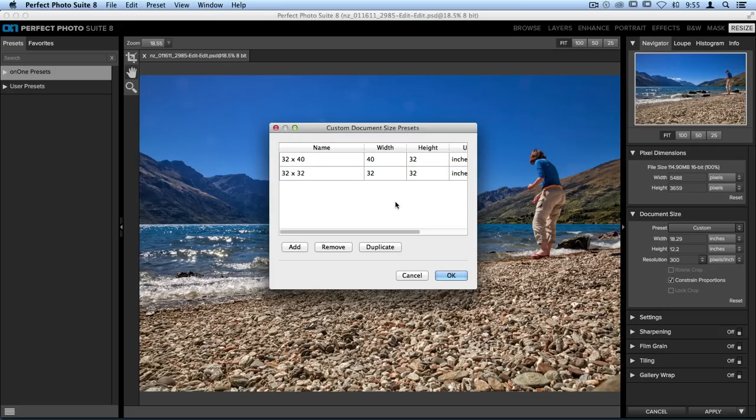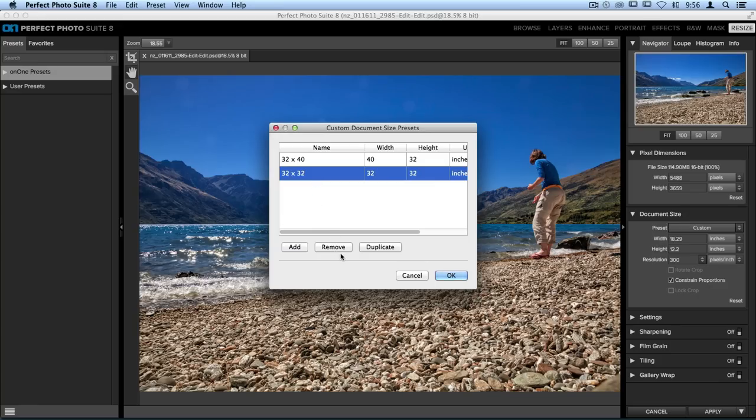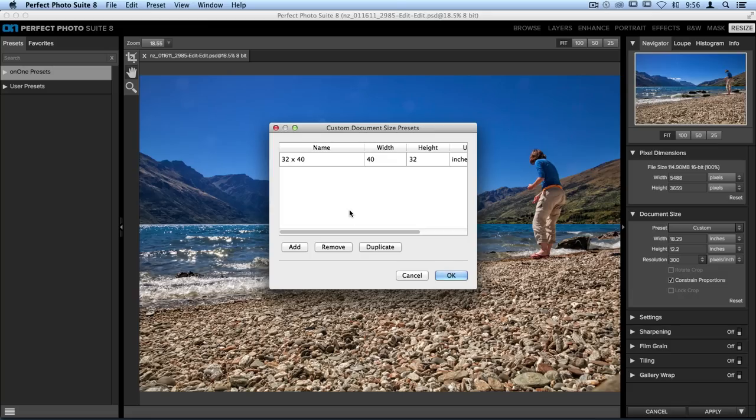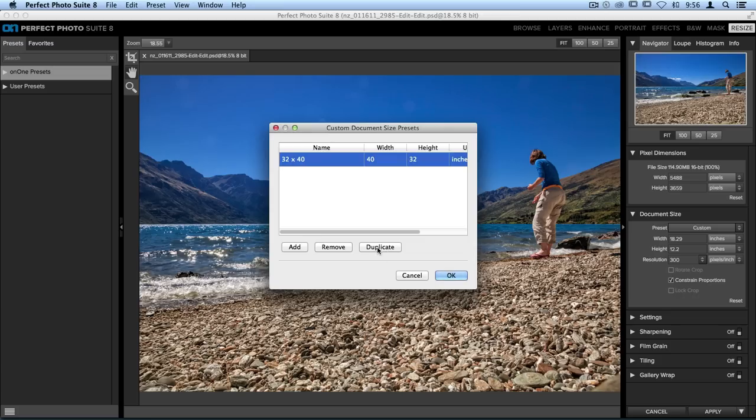Just in case you need to remove one, you can select it and go down to the bottom and click Remove. And then you can also duplicate a size, which can be extremely useful if you only need to go up by a half an inch or down a half an inch, just by selecting that option and clicking Duplicate.